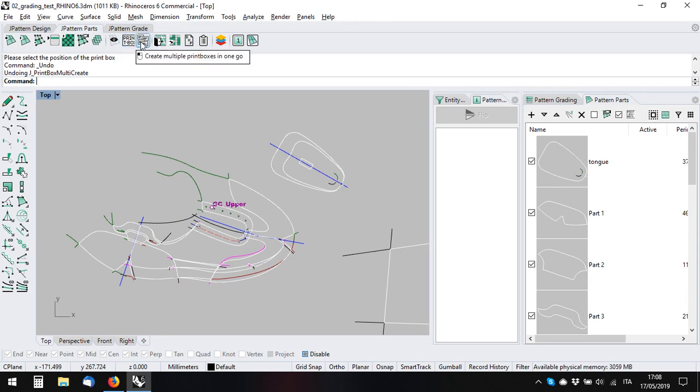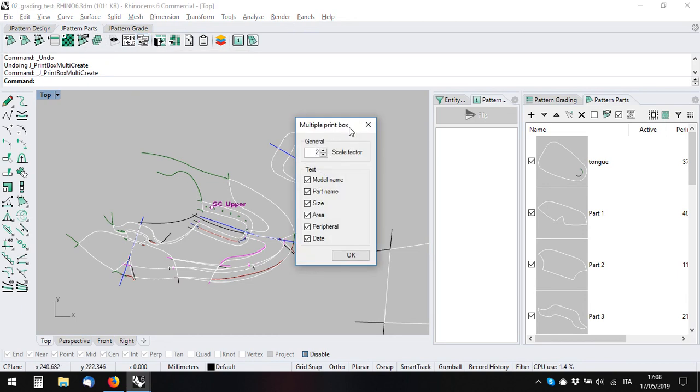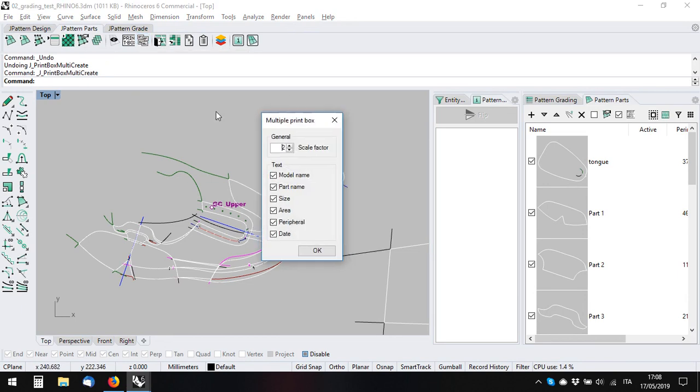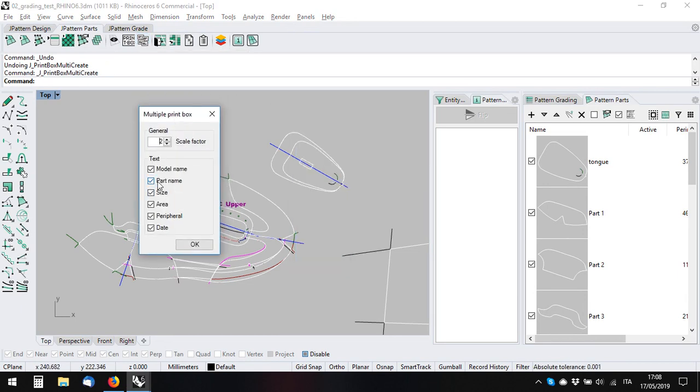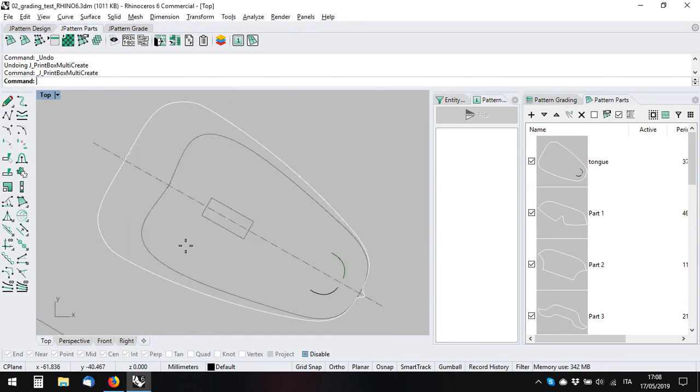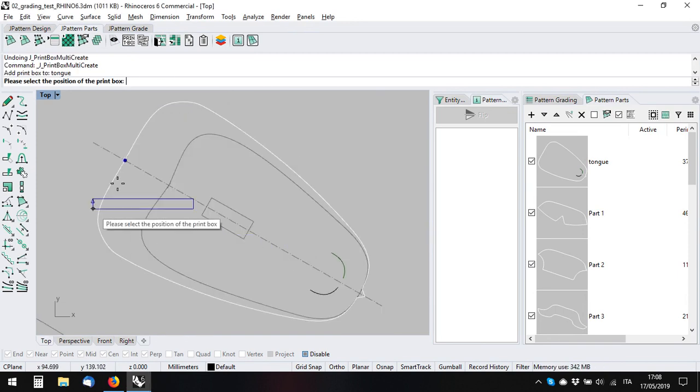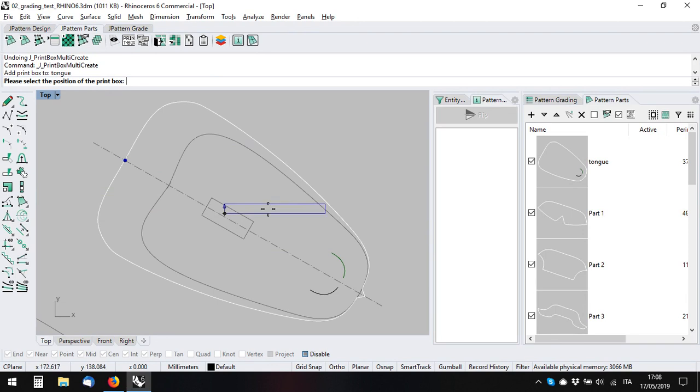It will first ask you what you want inside the print box. When you say okay, it will automatically take you to the different parts, so you see that they have my first part here and it took me here to my part.